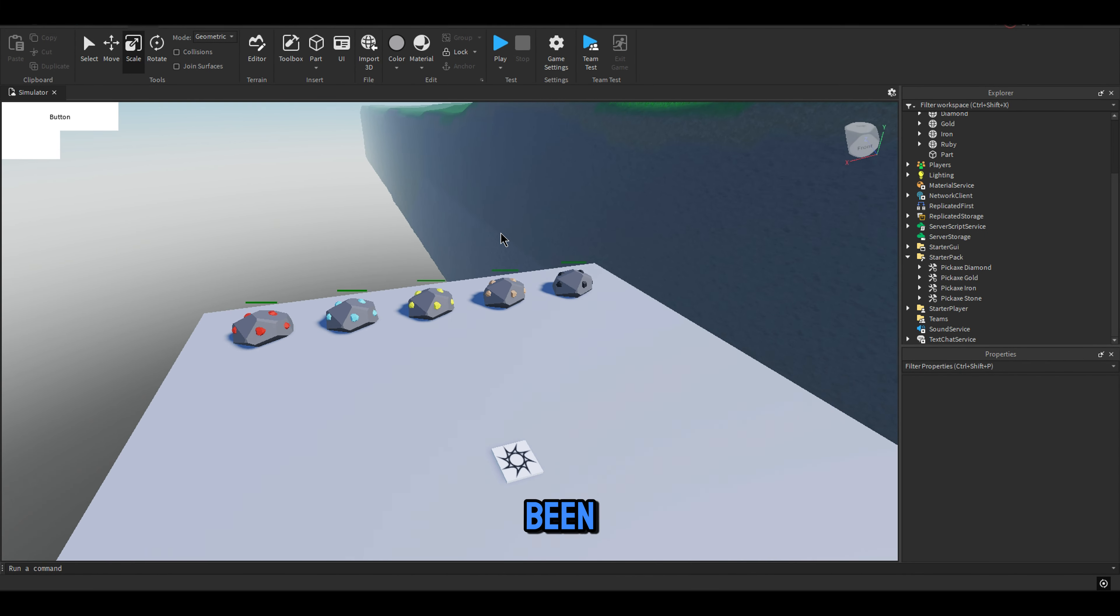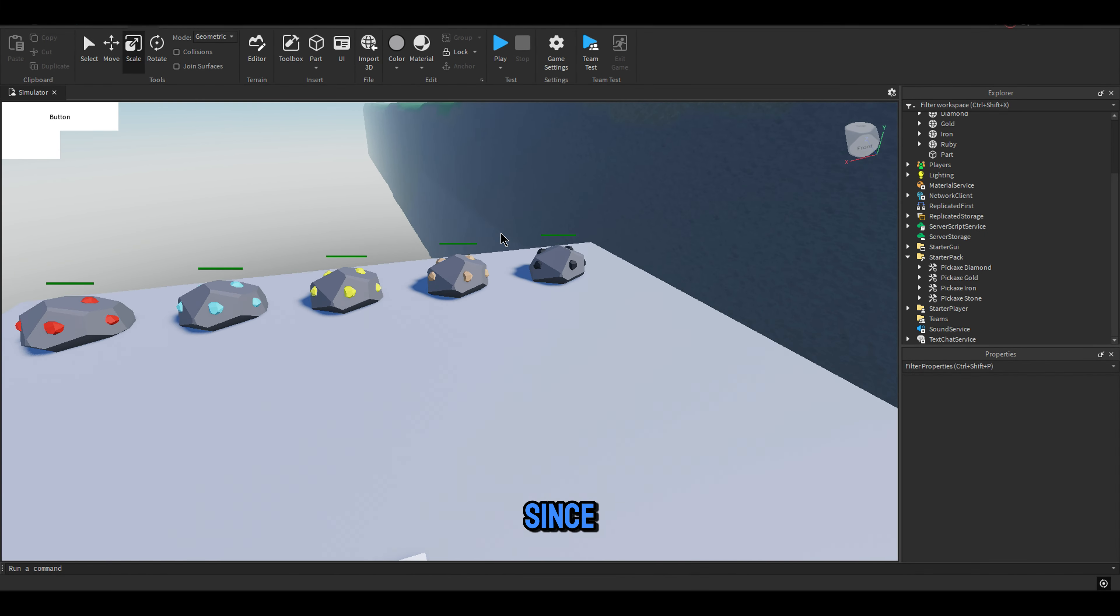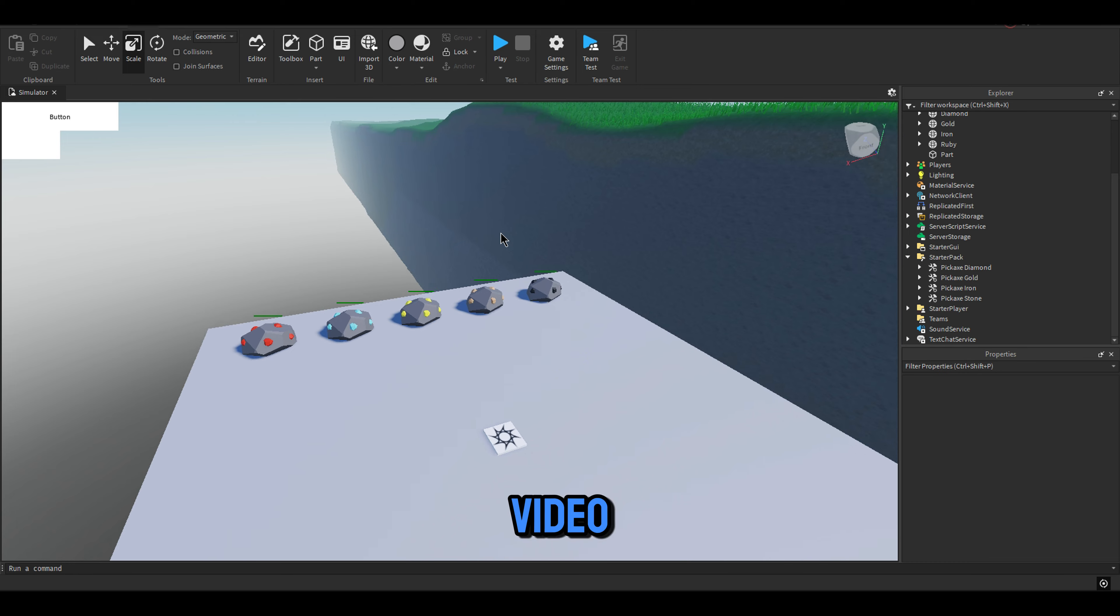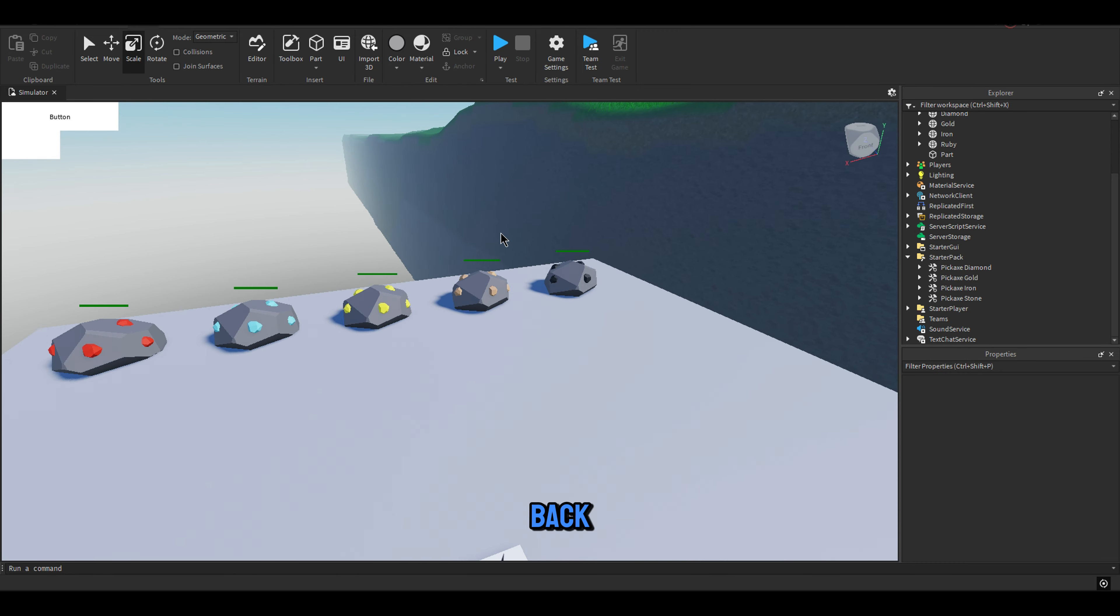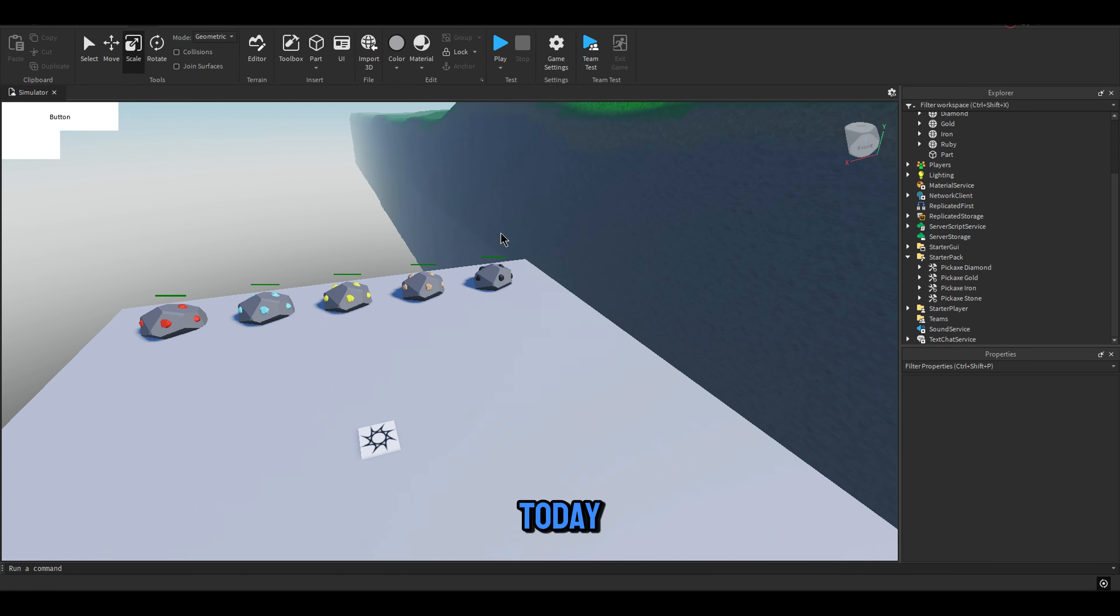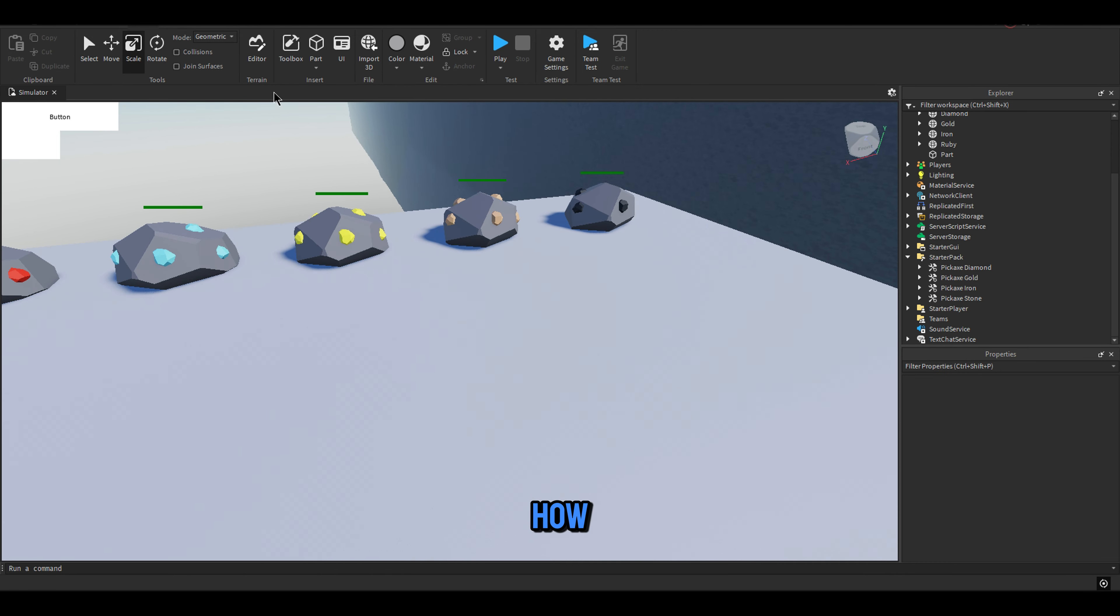Hello guys! It has been a long time since I uploaded the last video, but now I am back, and today I will show you how you can make a handle in Roblox.